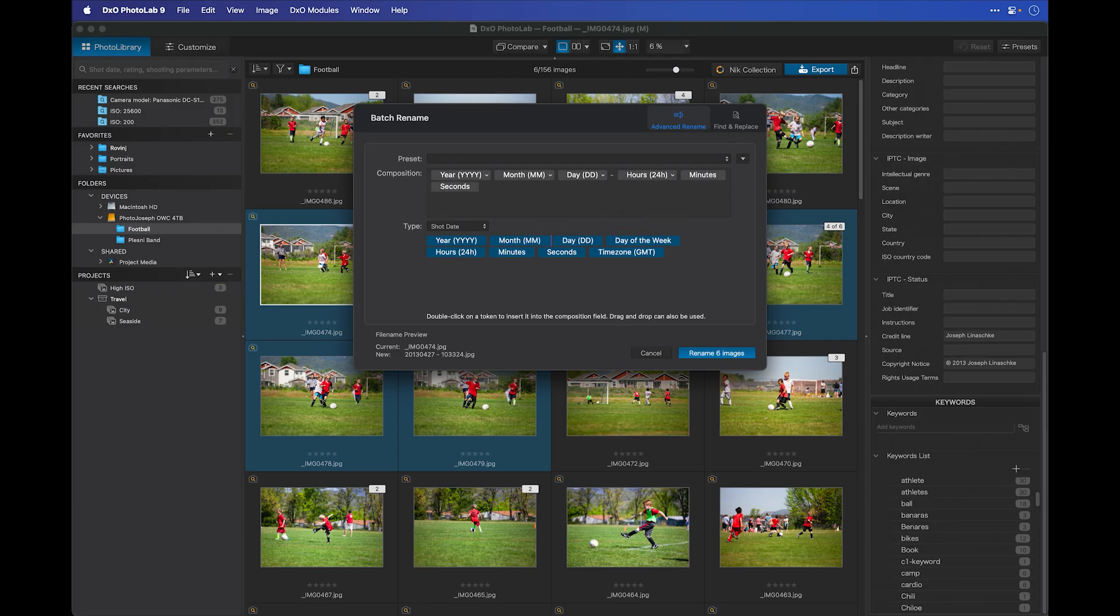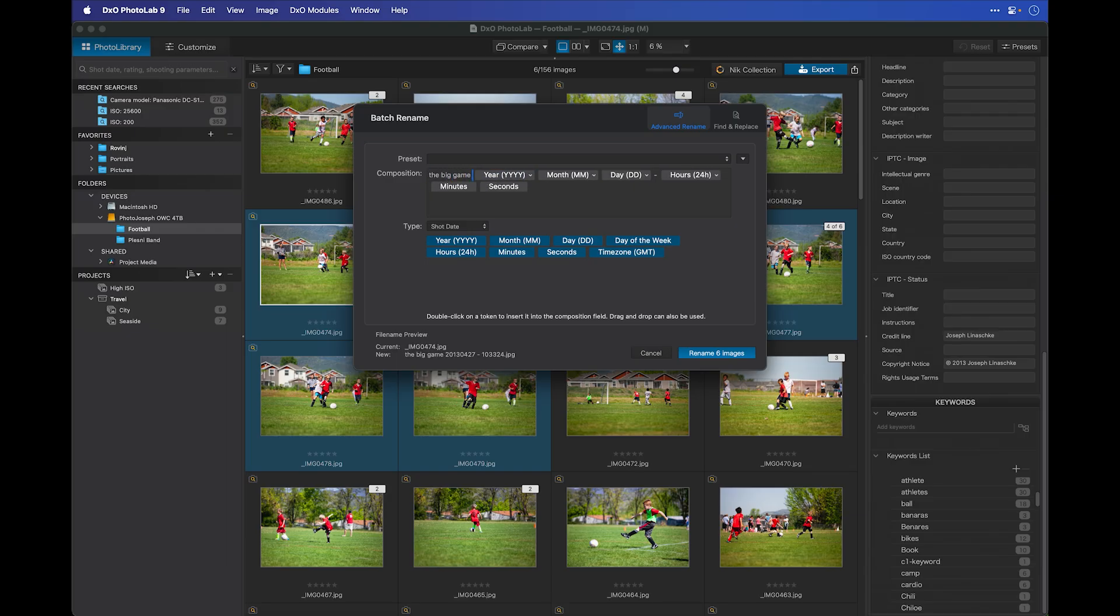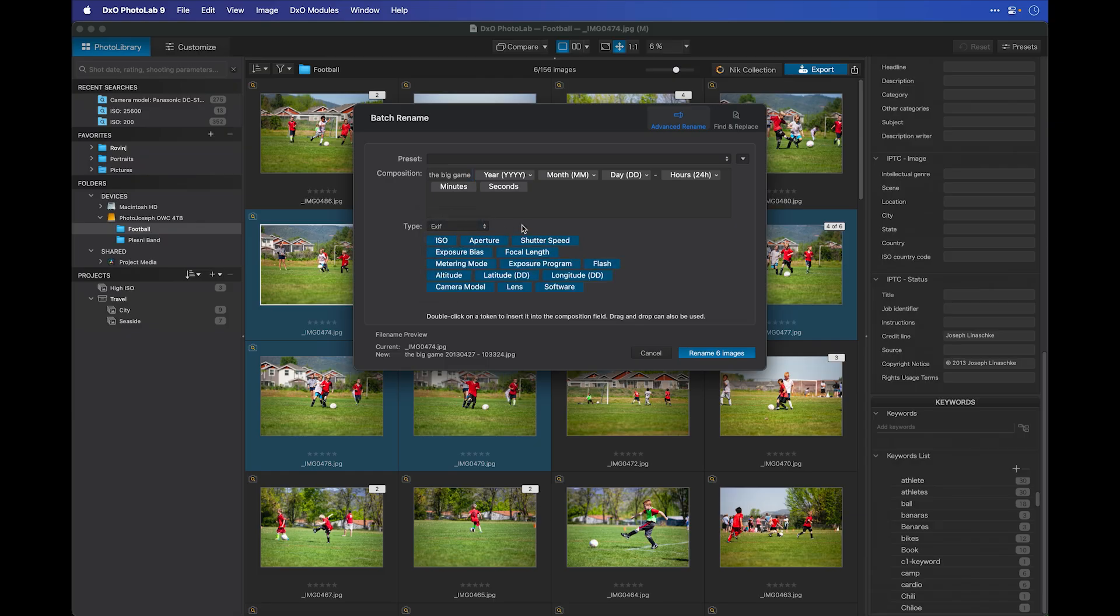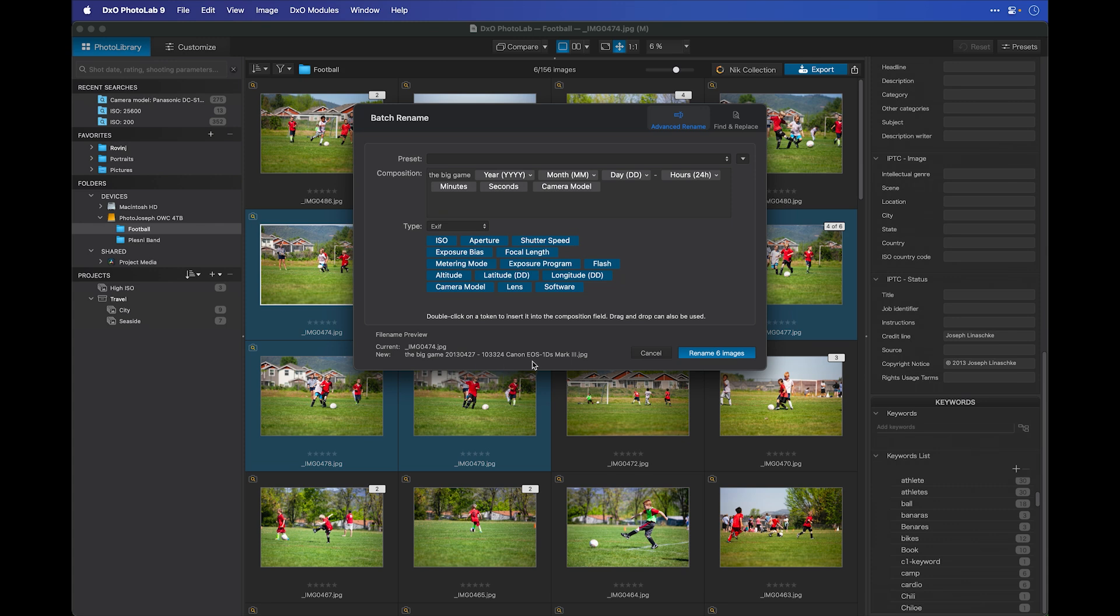Before all of this though, I want a custom name. So let's go back to the beginning and we'll type in The Big Game. What else can we add other than the date and time? Let's go to the EXIF data and maybe at the end here, I want to put what camera it was shot with. So I'll put my camera model on there and now it's added that to the name. So here you can see The Big Game, the date, the time, and the camera it was shot with.